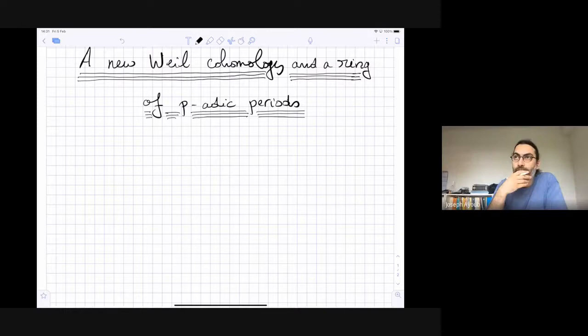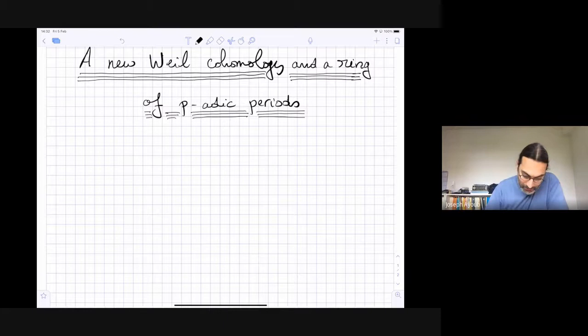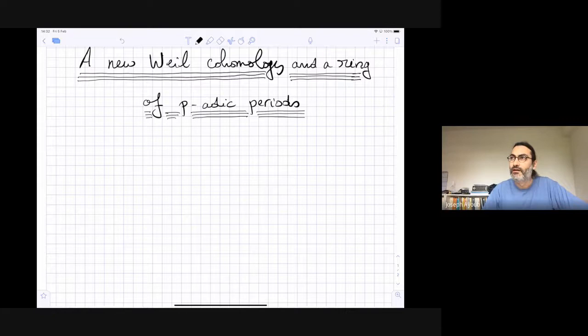Thank you very much for the invitation, it's a pleasure to give this talk. I will probably spend most of the lecture speaking about periods and periodic periods, which requires less preparation.